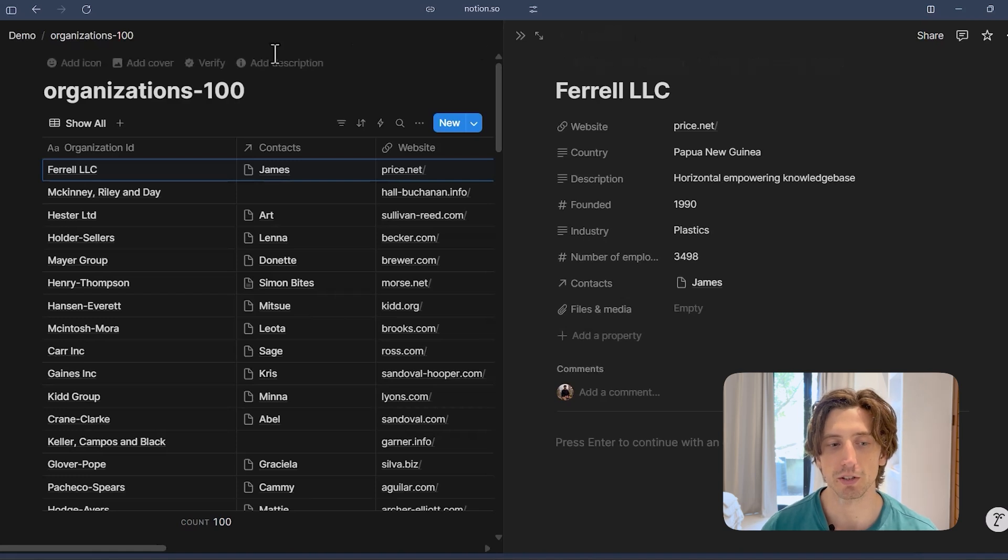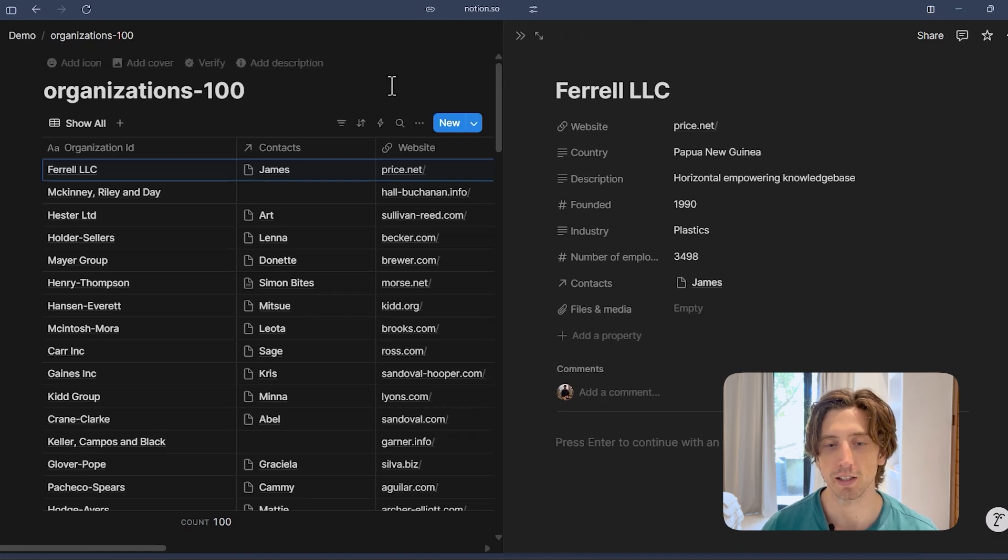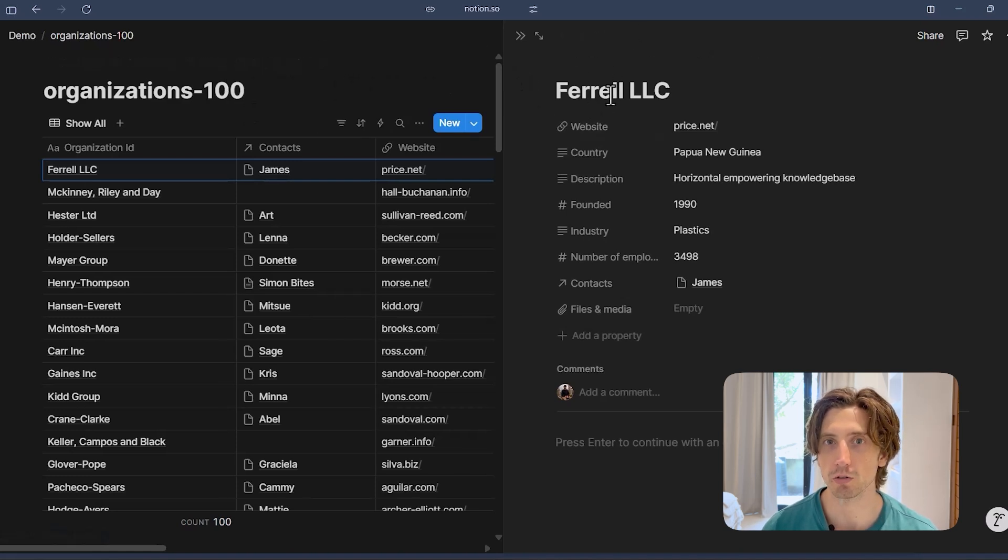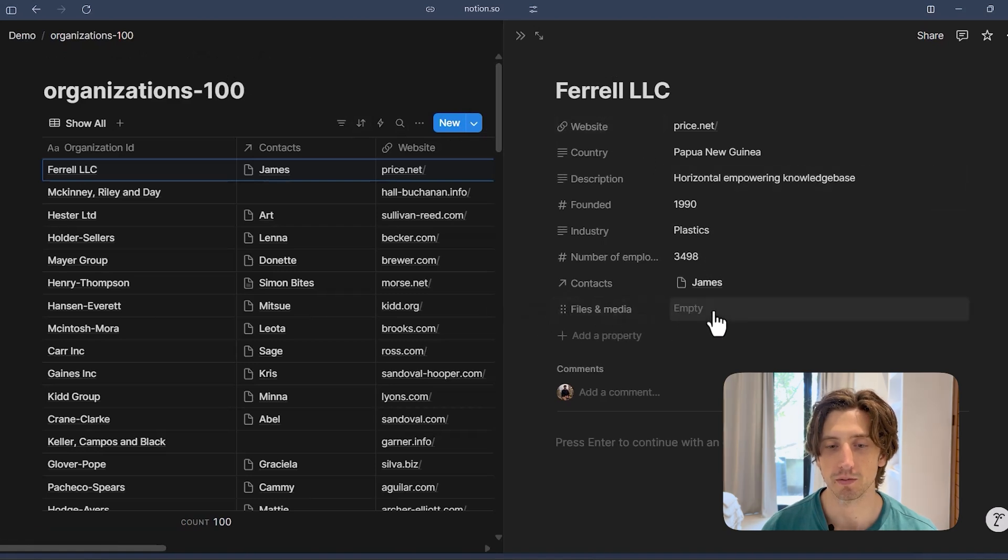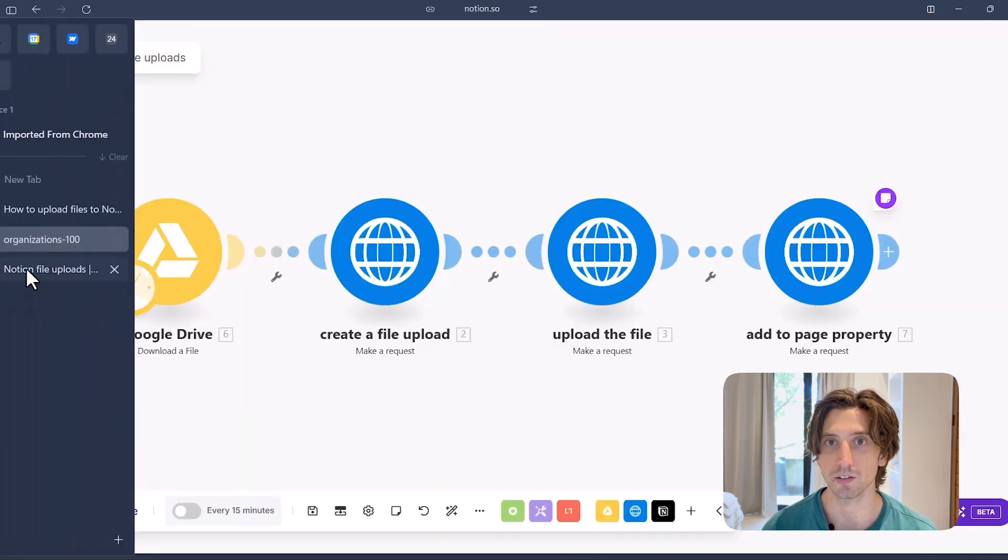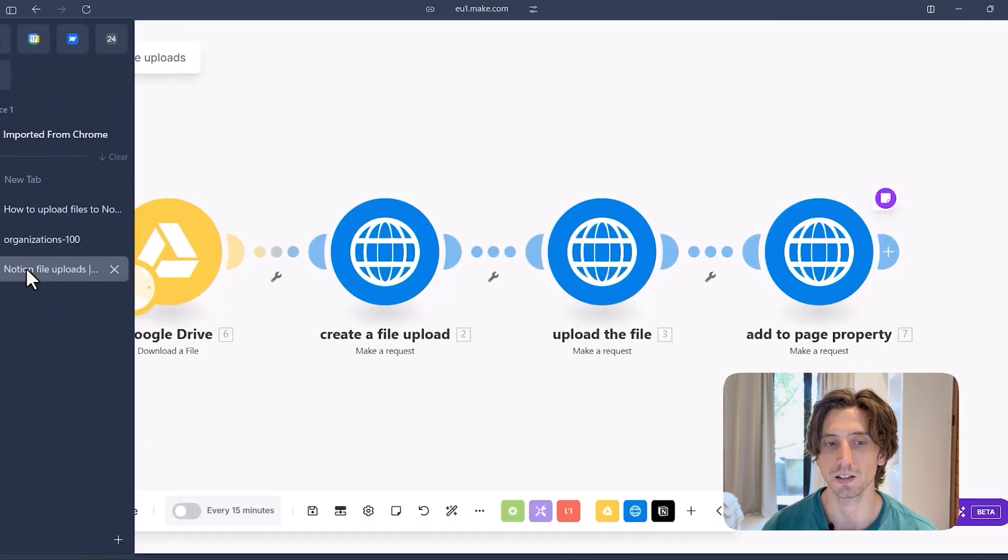For example, here is a database. Let's say this is a database of companies and I want to upload company logos in here in the files and media property. So I can do that via the API and the upload will be stored in Notion and I can upload that same file into multiple properties or blocks in Notion.